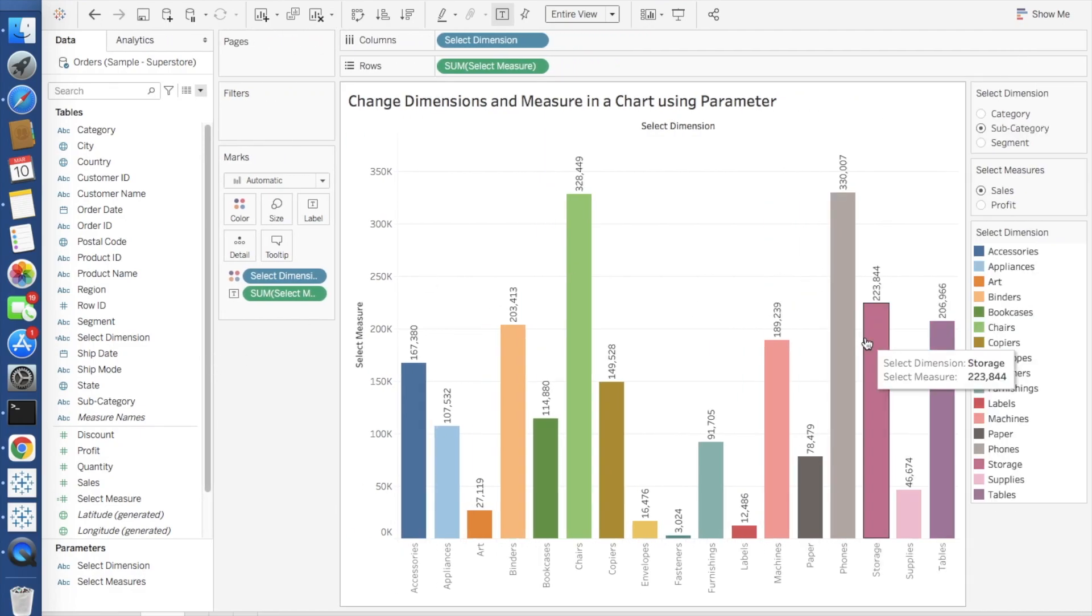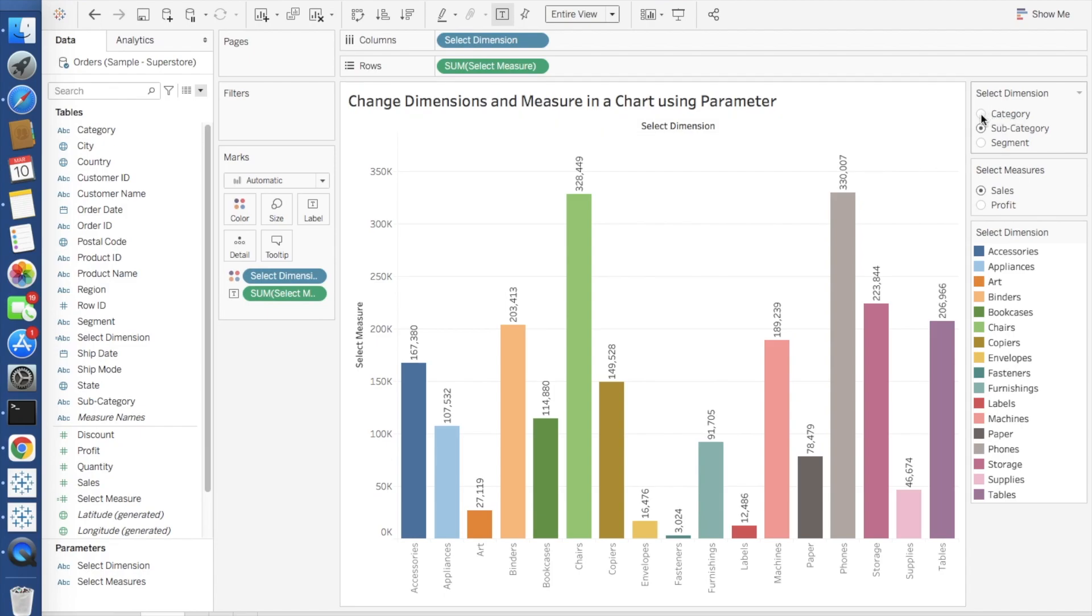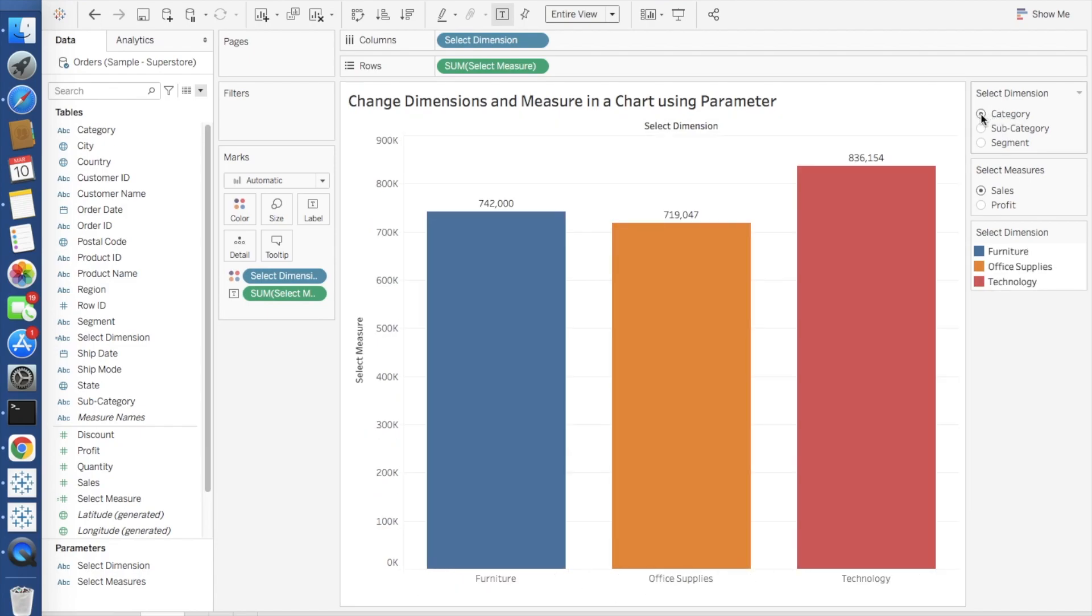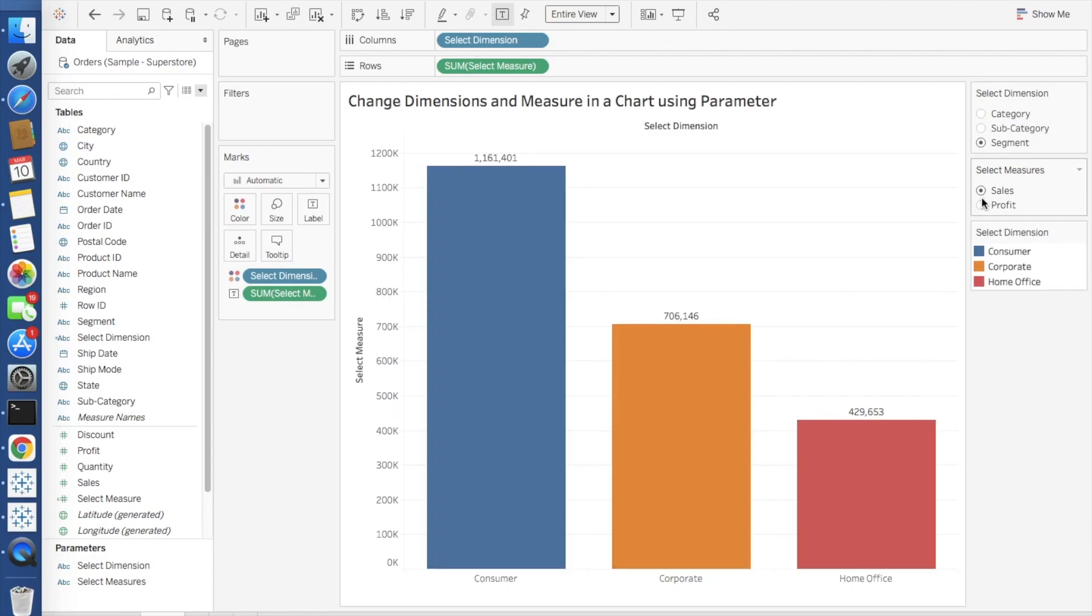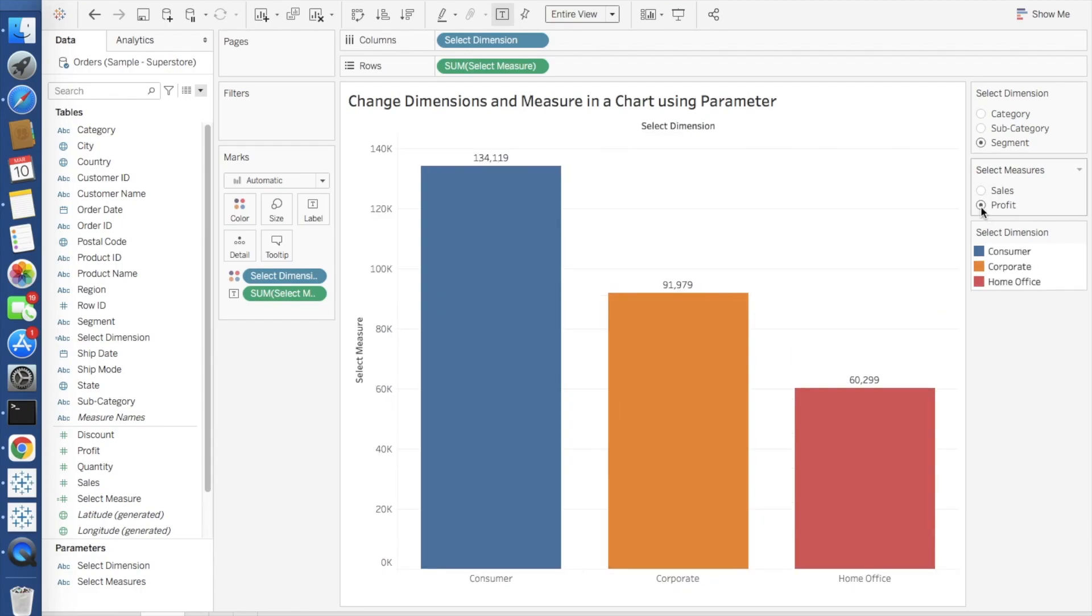Yeah, so here you go. Your chart is ready with dynamic selection of dimensions and measures. As you can see, we can change the dimensions at runtime as well as we can change the measure values at the runtime.